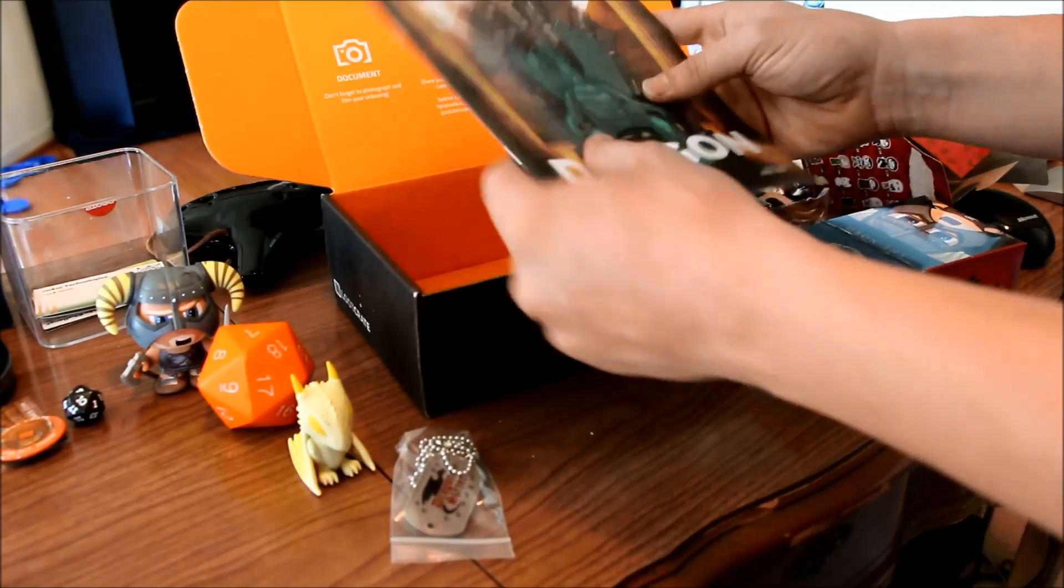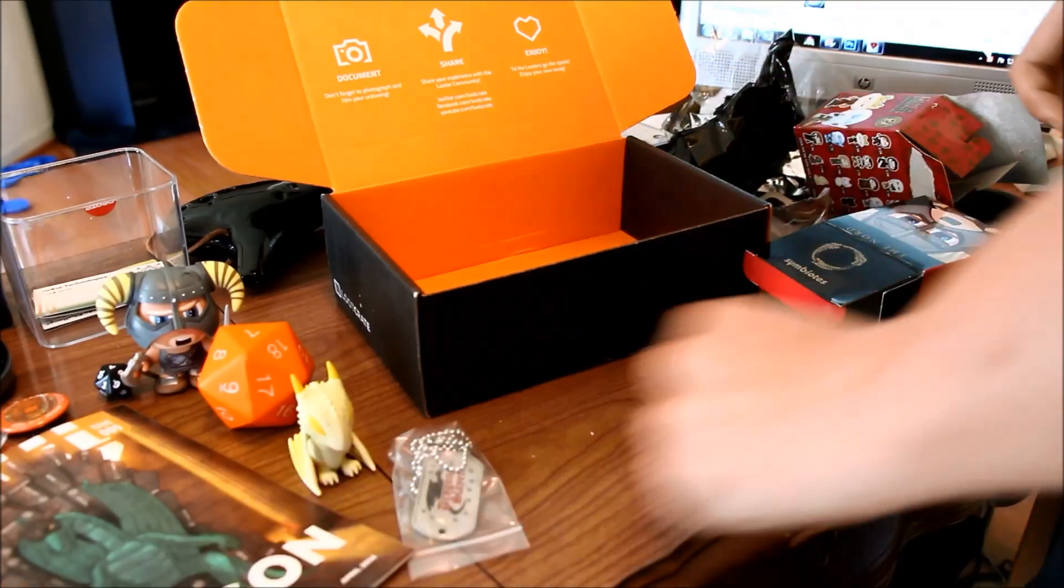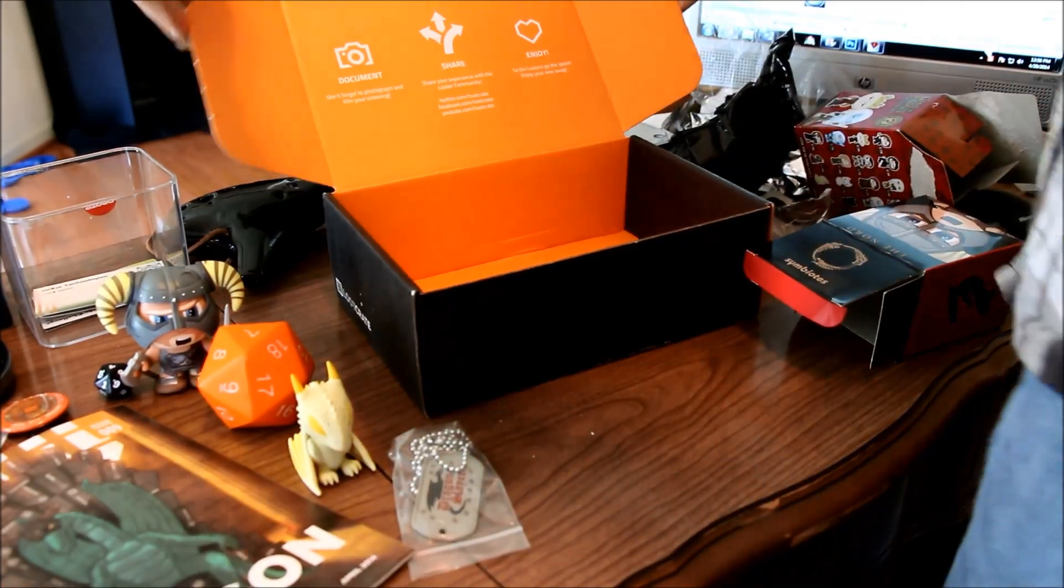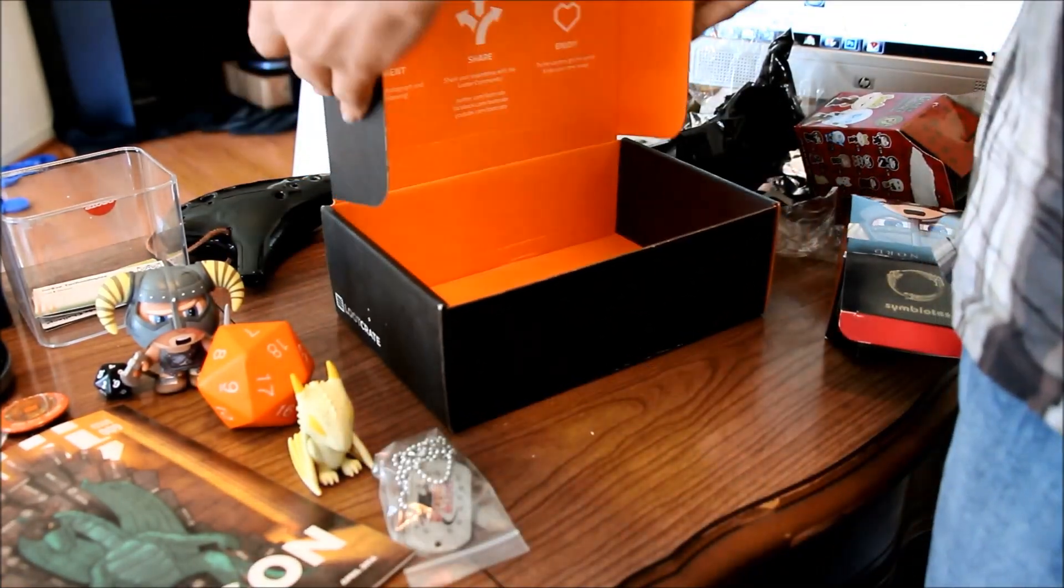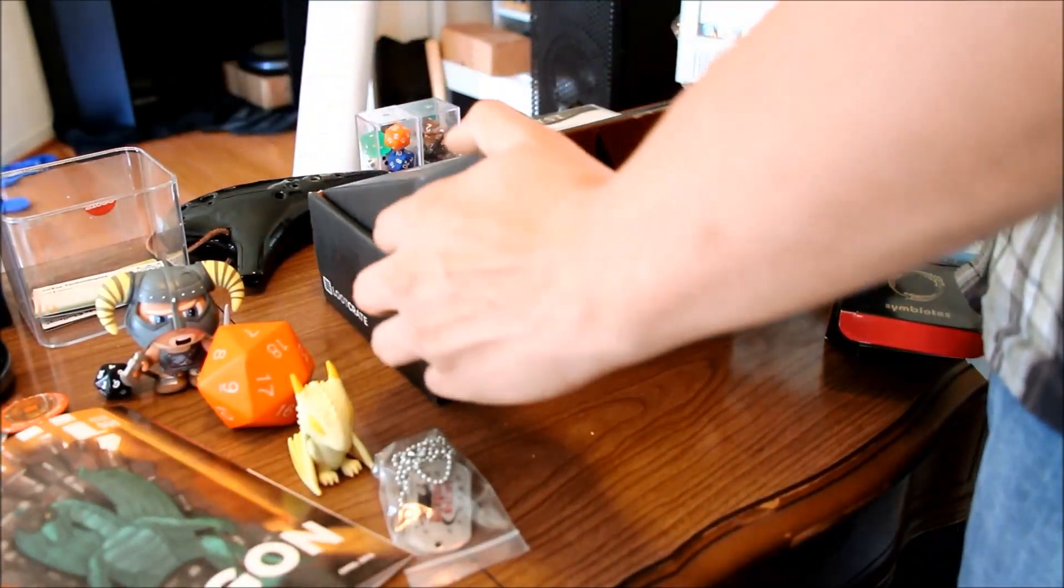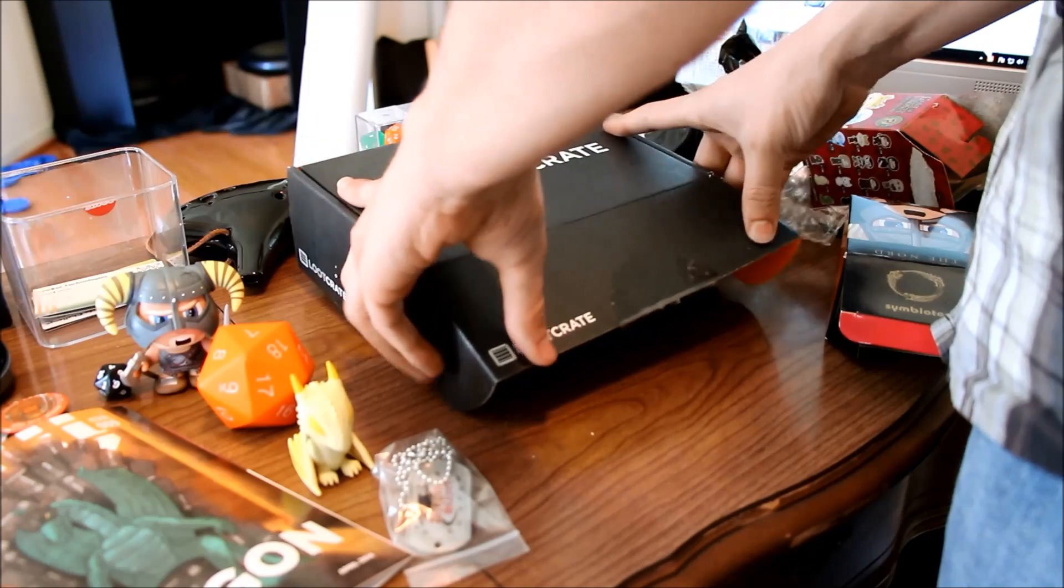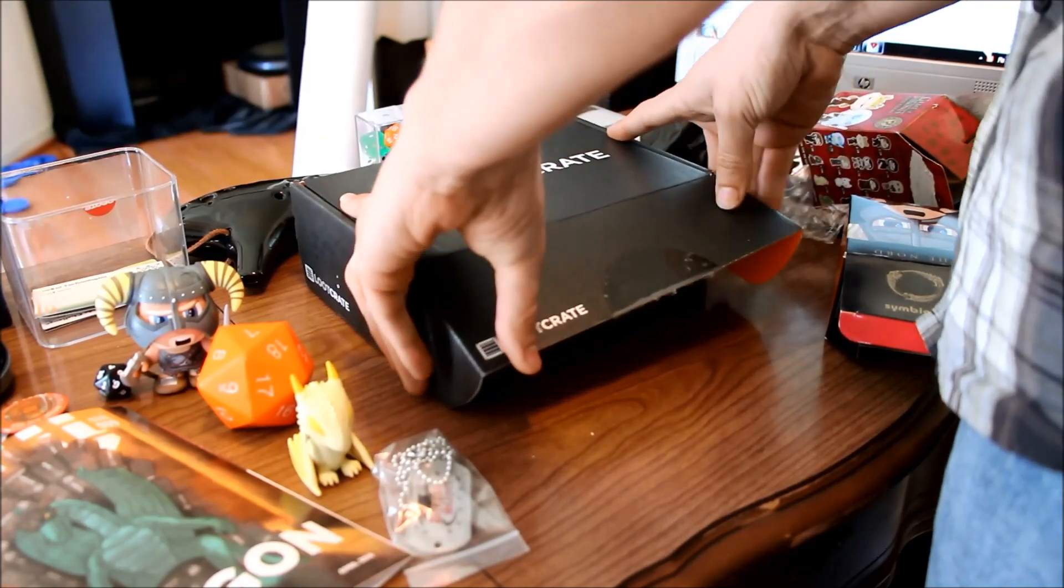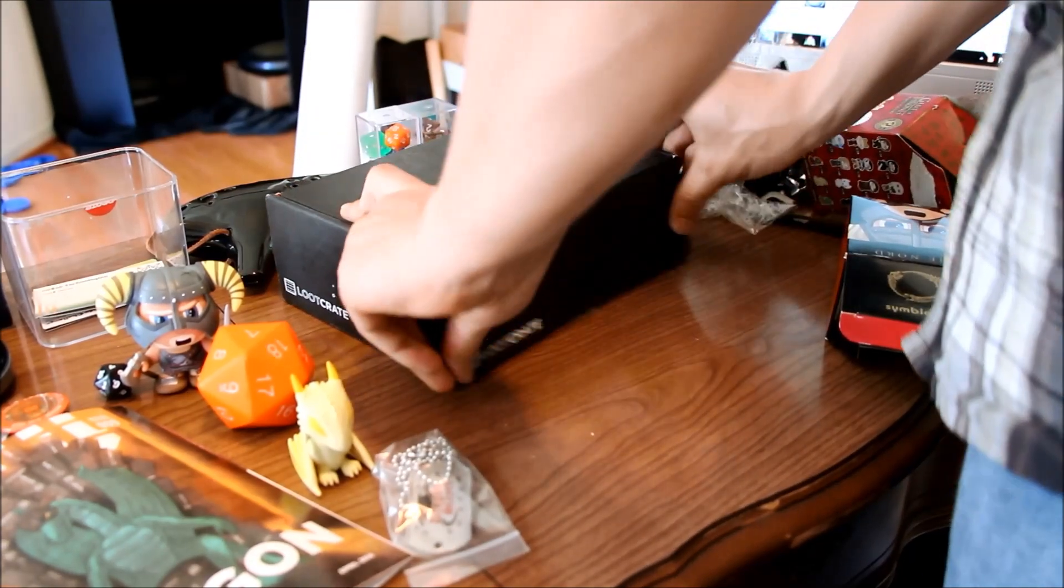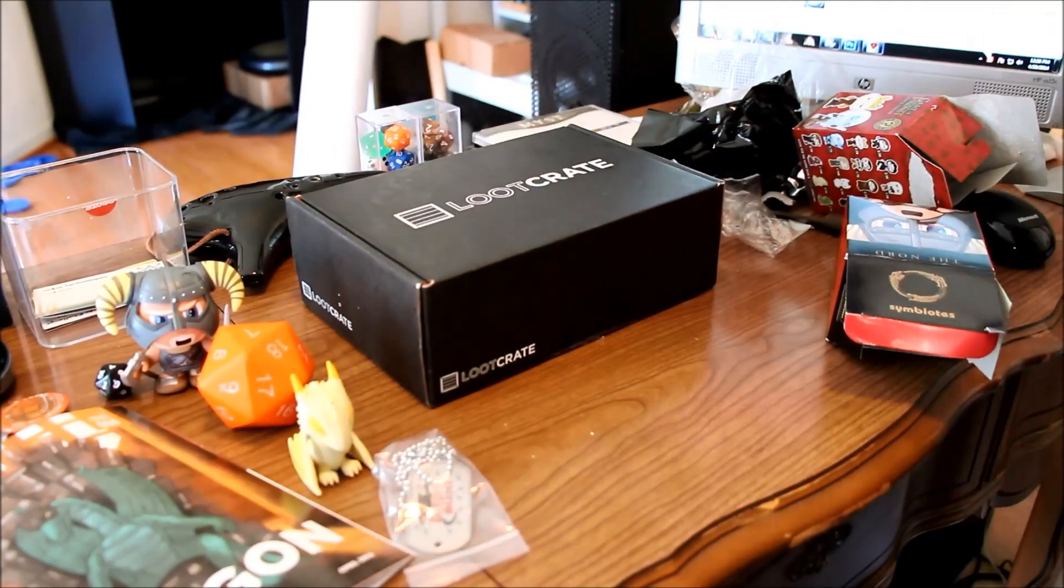All men must die. And with that, that sums up my first unboxing of loot crate. Thanks for watching.